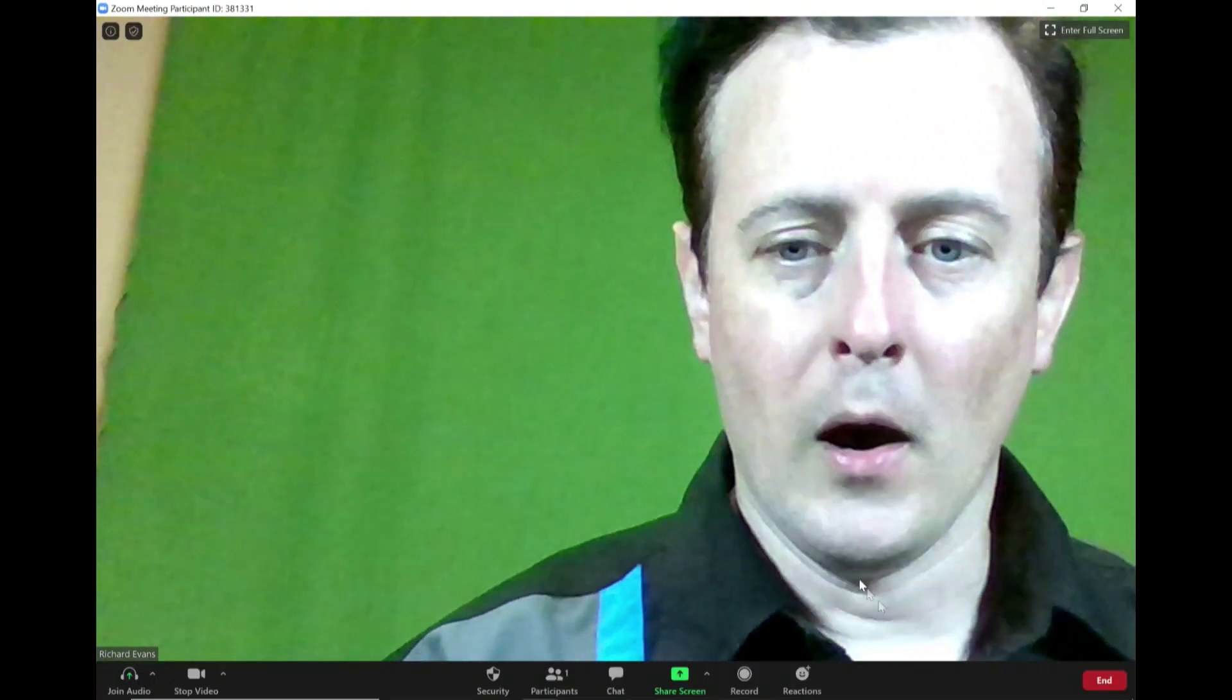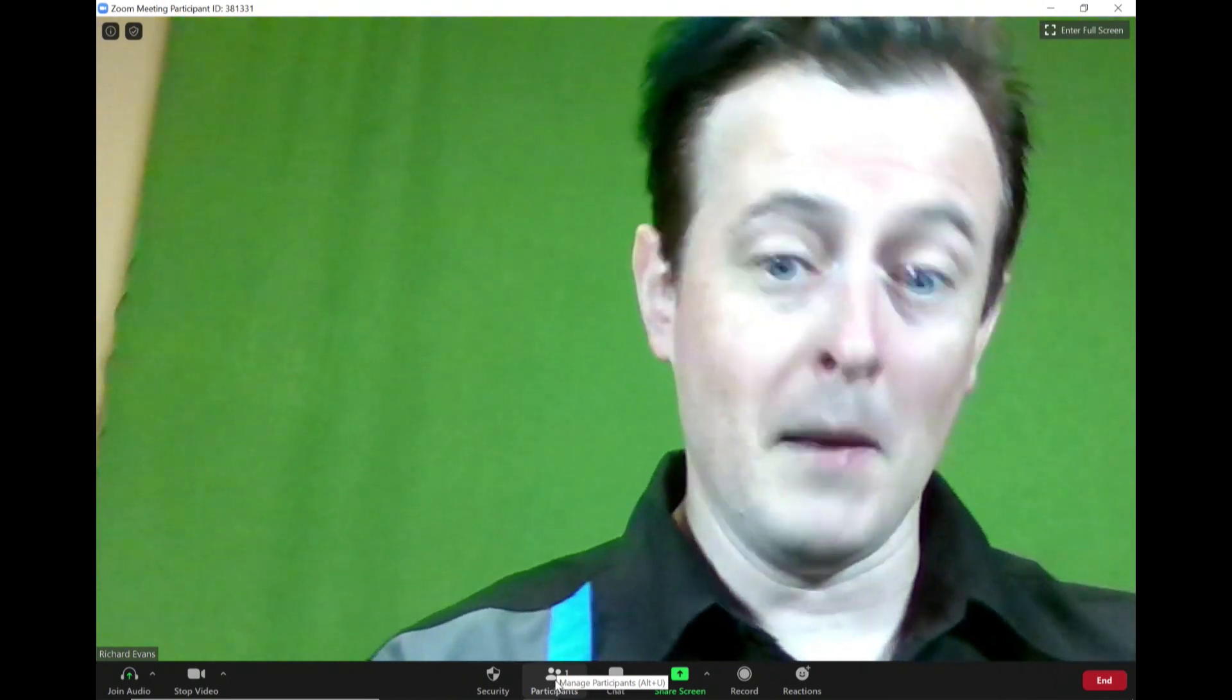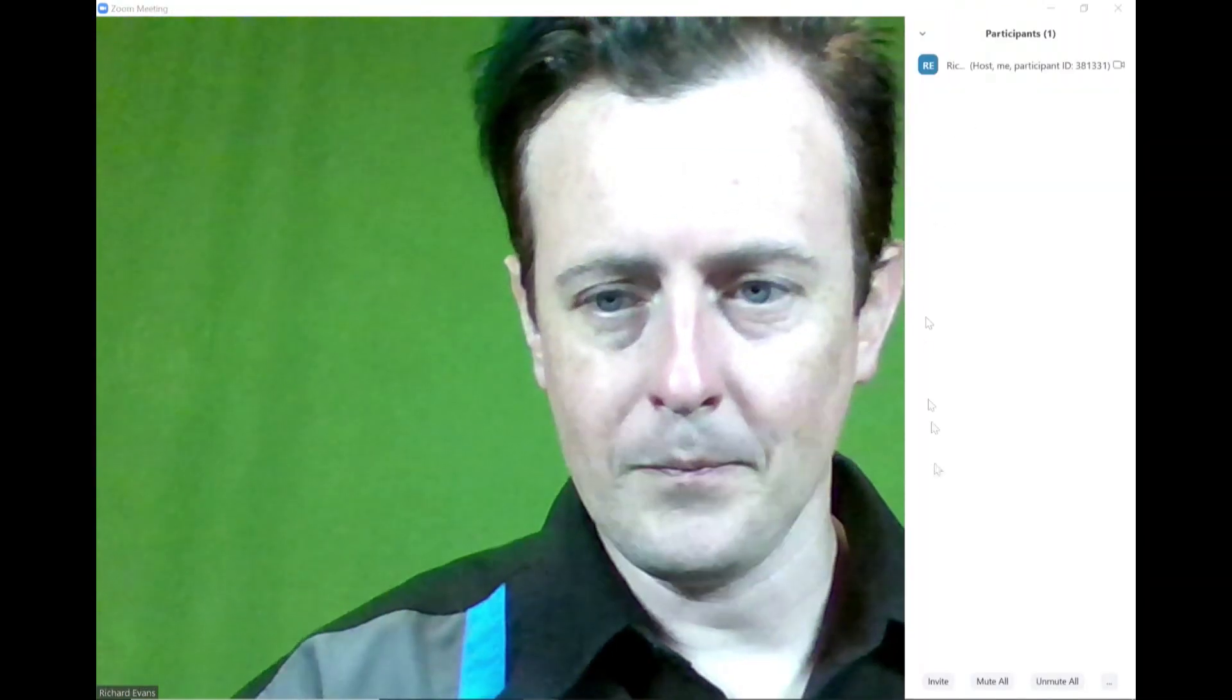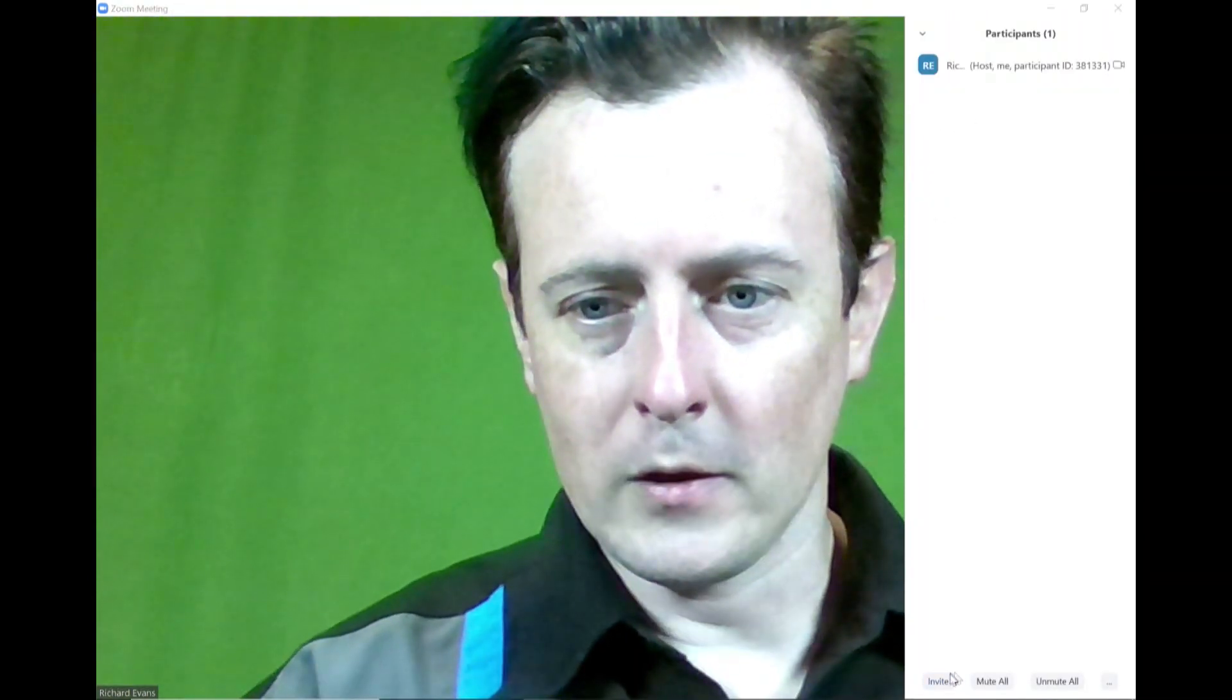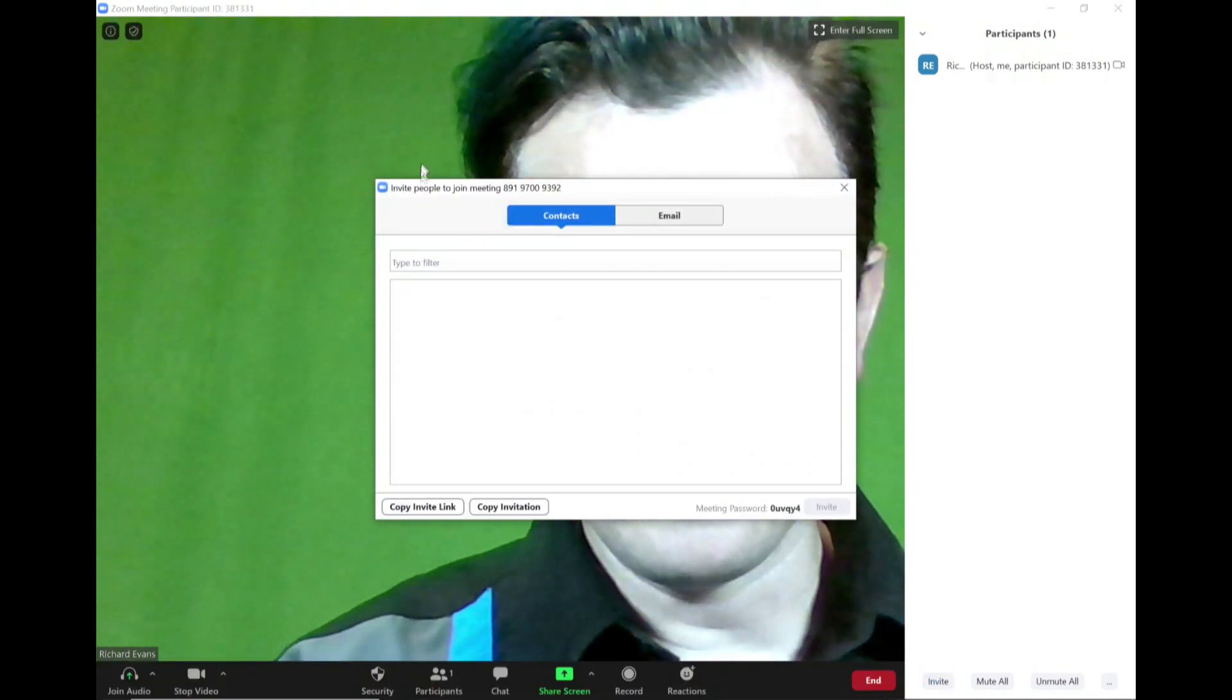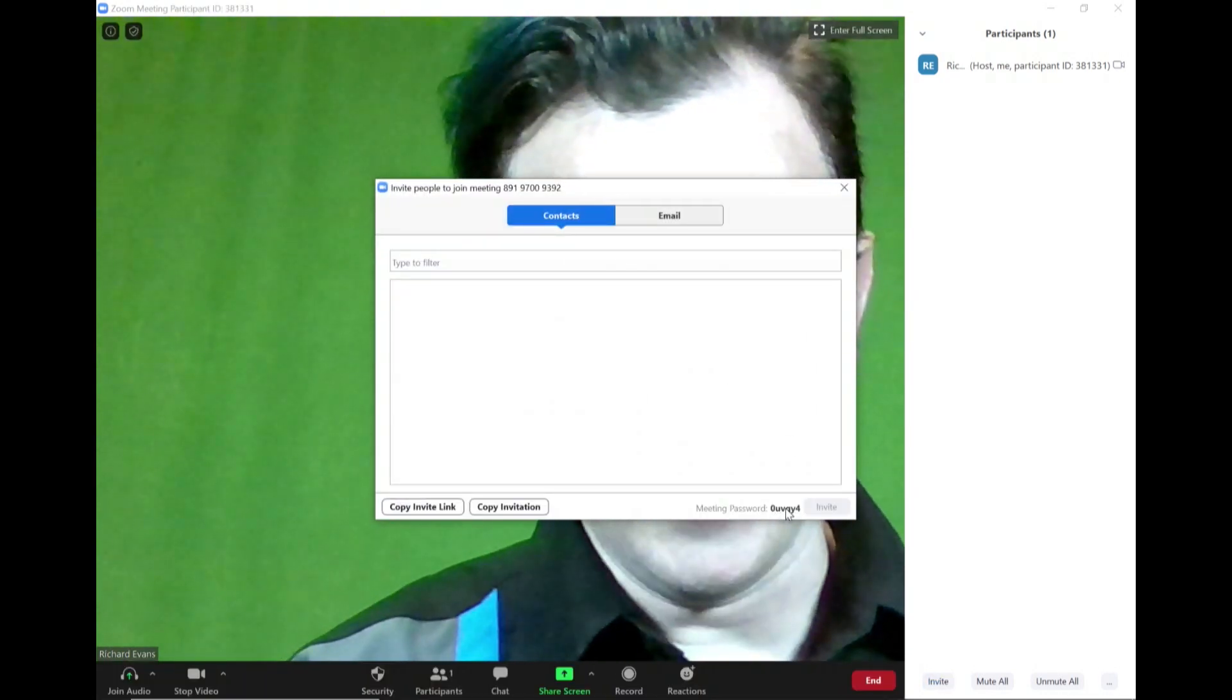What I'm going to do next is invite my Mac to come over and join this call. I'll click on invite and this gives me all the information that I need to do that.